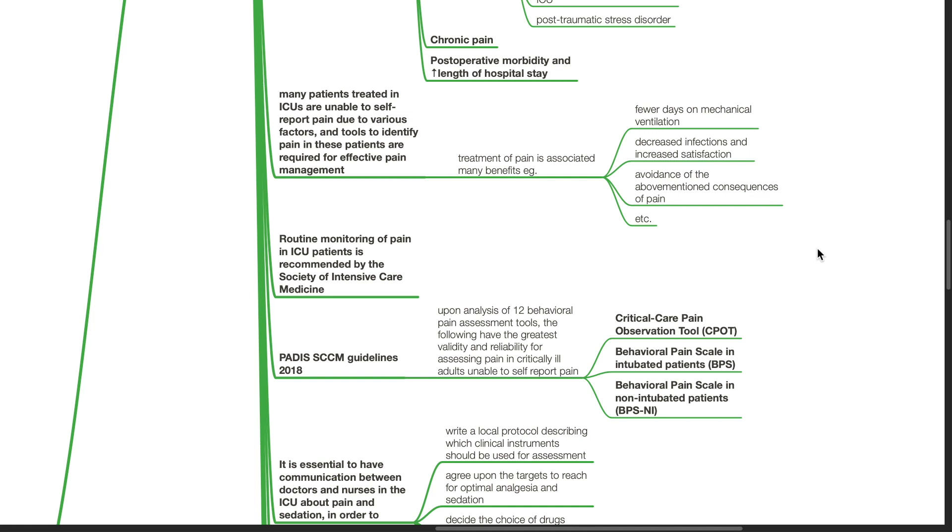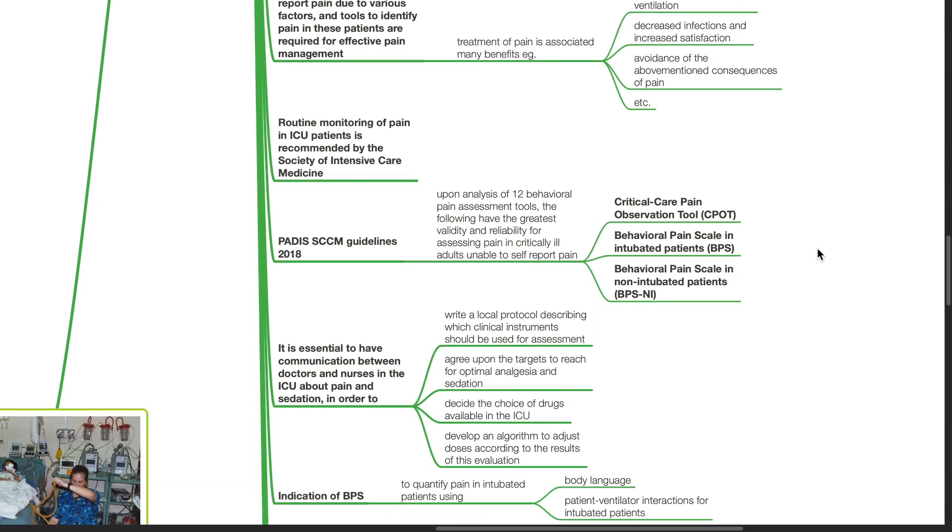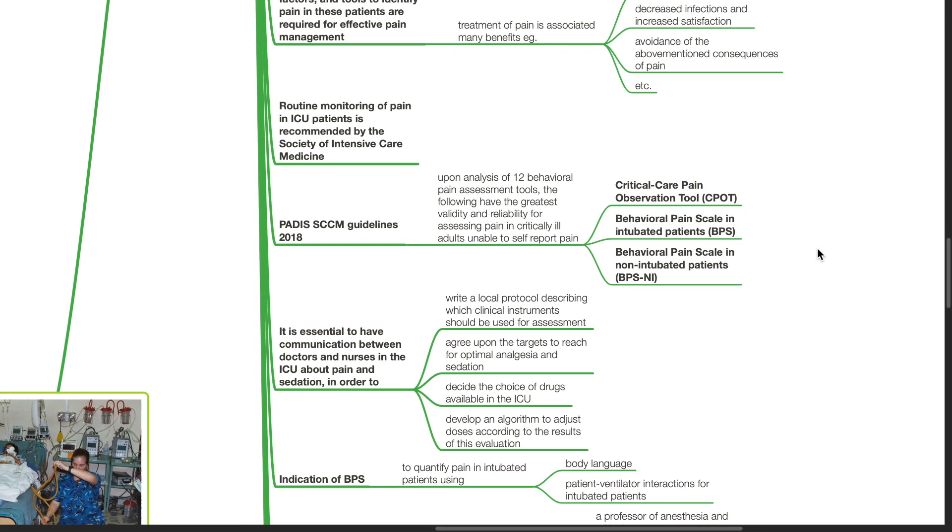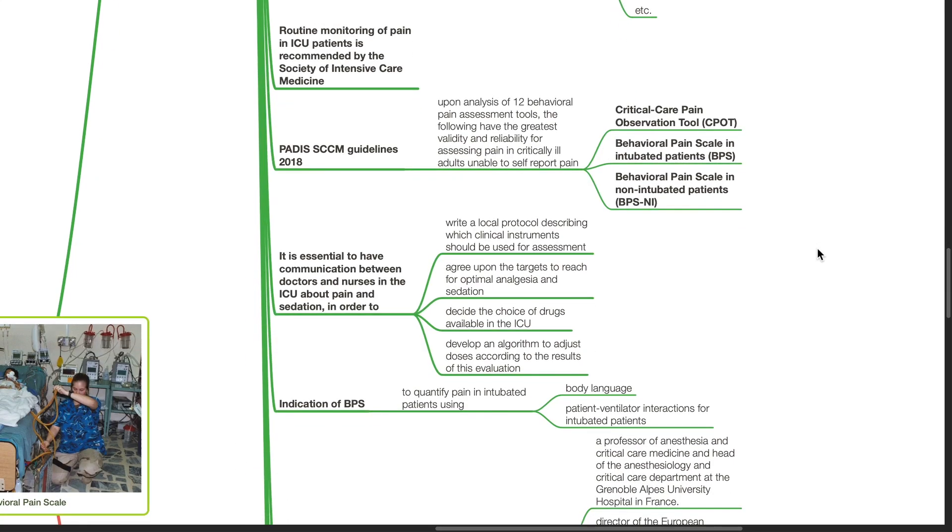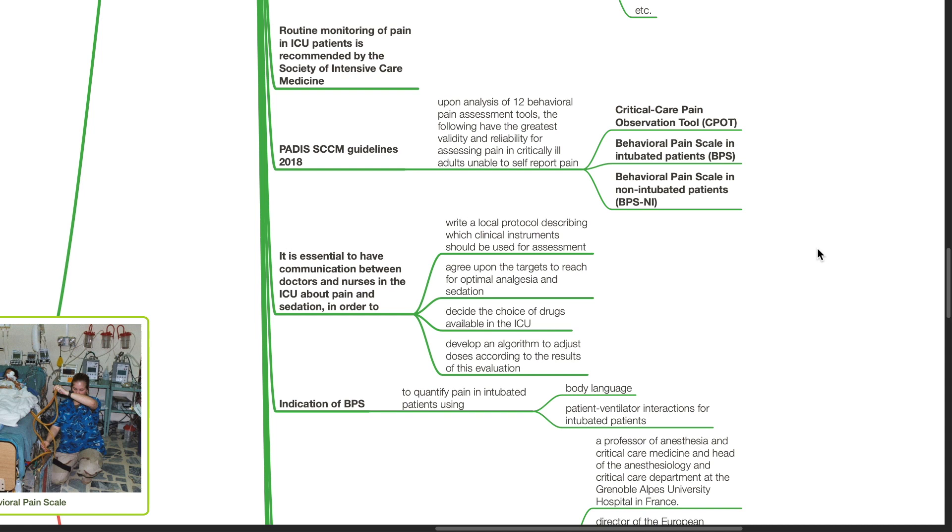Routine monitoring of pain in ICU patients is recommended by the Society of Intensive Care Medicine. According to the PADIS-SCCM guidelines 2018, upon analysis of 12 behavioral pain assessment tools, the following have the greatest validity and reliability for assessing pain in critically ill adults unable to self-report pain: Critical care pain observation tool CPOT, behavioral pain scale in intubated patients BPS, and behavioral pain scale in non-intubated patients BPS-NI.